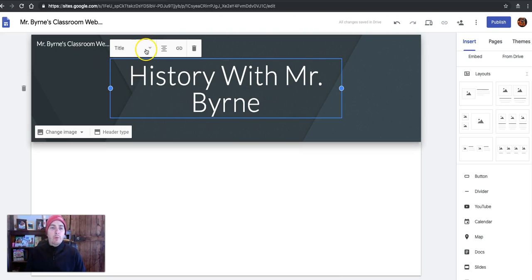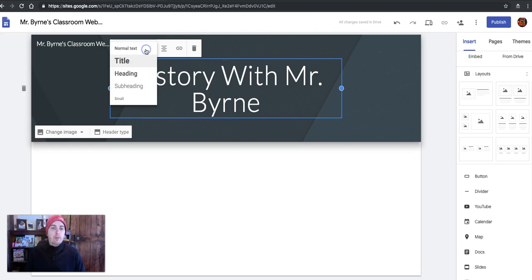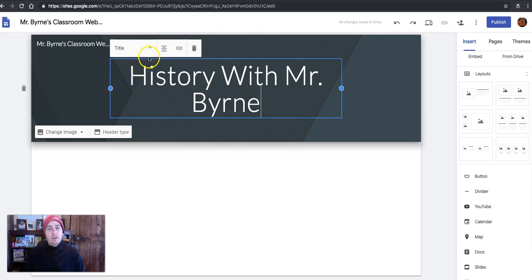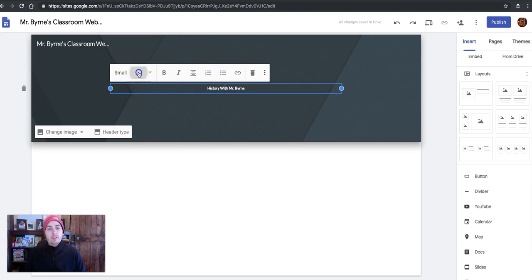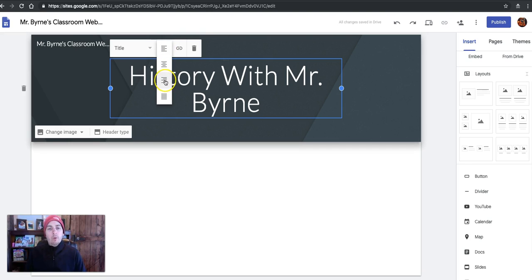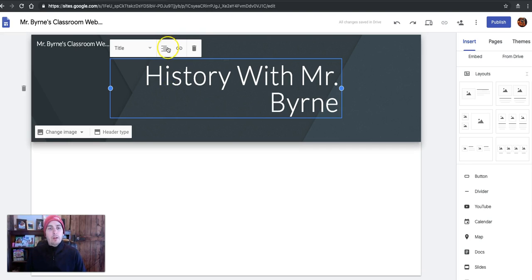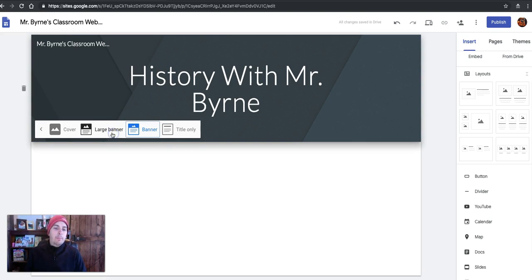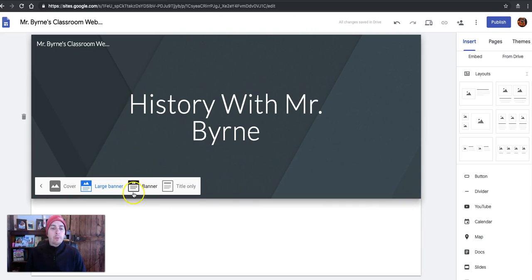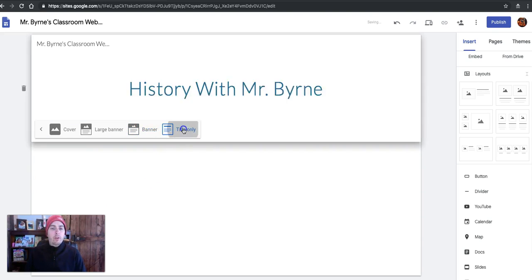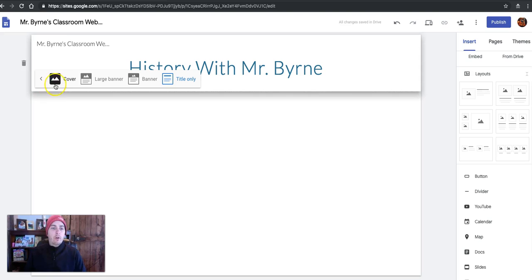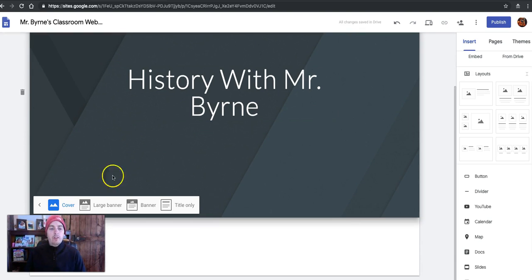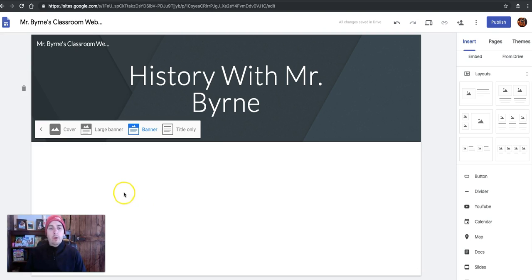Now, if we want to change that font, we can select different headings. Title, small, go back to title, want to reposition it, have it move left or right. Now, if we change the header type, we can go to large banner, banner only, title only, or cover, and then it's really big. Let's go back to banner.